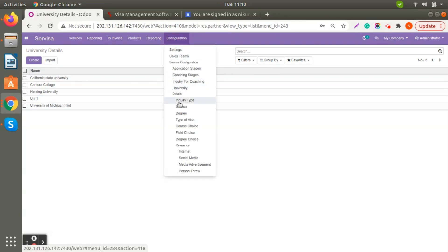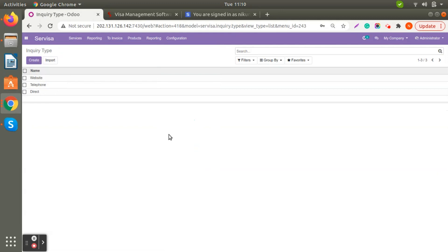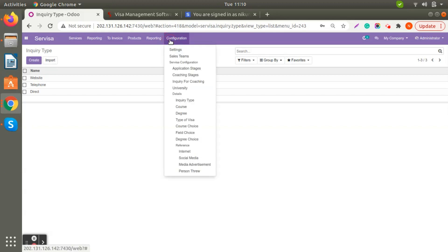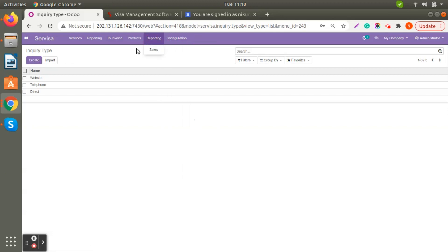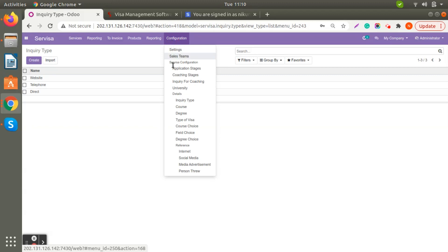Now let's check Inquiry Type. When filling data for a specific application, there is a field asking where the lead was received from — whether it's the website, a phone call, or a walk-in direct inquiry. You can also create additional types like social media or Facebook.